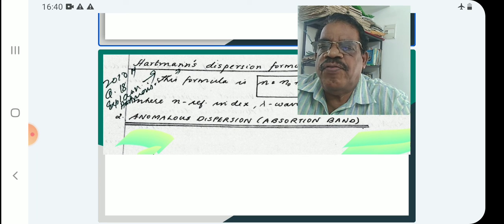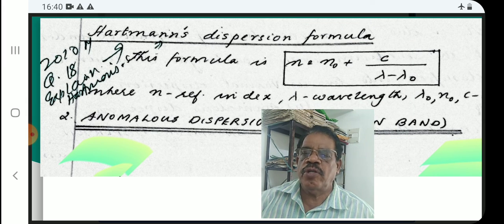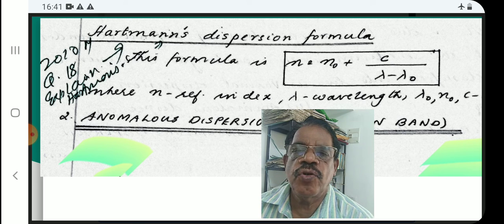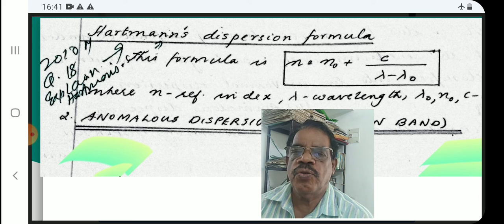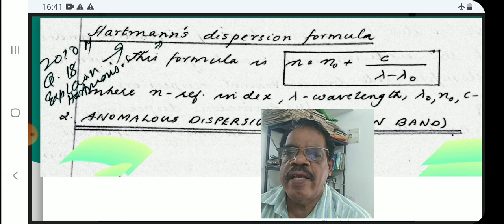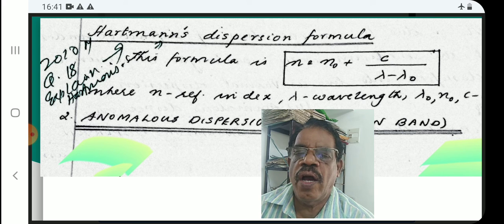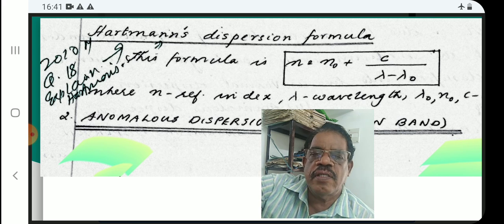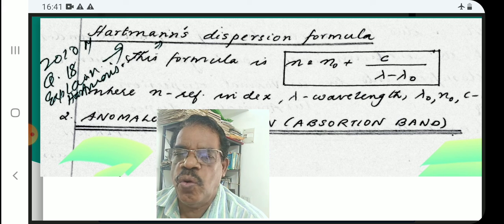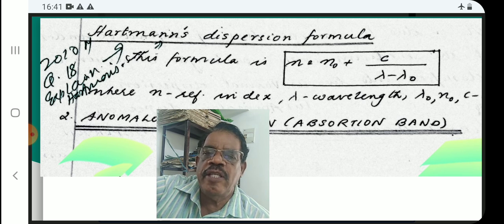There is another formula for dispersion which is Hartmann's dispersion formula. The formula is: n = n₀ + C/(λ − λ₀), where n is the refractive index, lambda is the wavelength, and n₀, λ₀, and C are constants. That is all about normal dispersion.